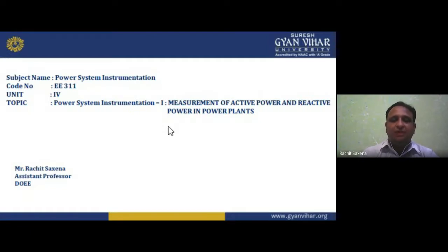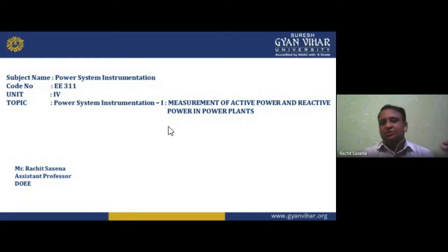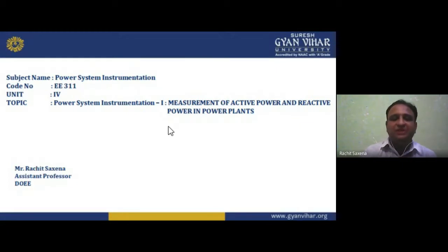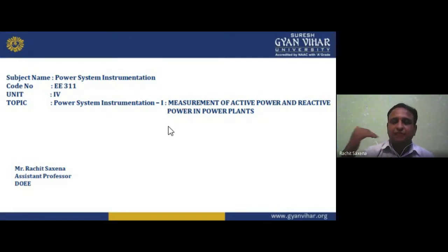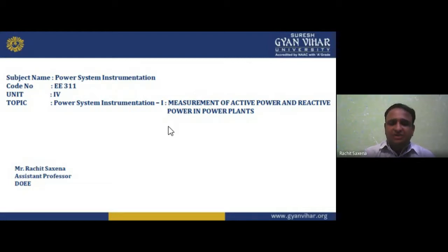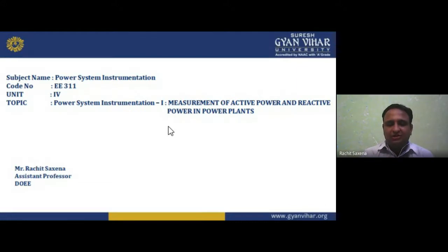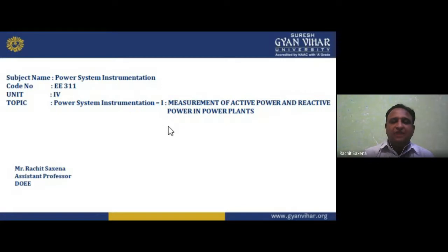The power system starts from the fifth semester, though some basics begin in second year with subjects on generation of electrical power. As per the law of energy conservation, energy can neither be created nor destroyed, but it can be transformed from one form to another — for example, electrical to mechanical and vice versa.